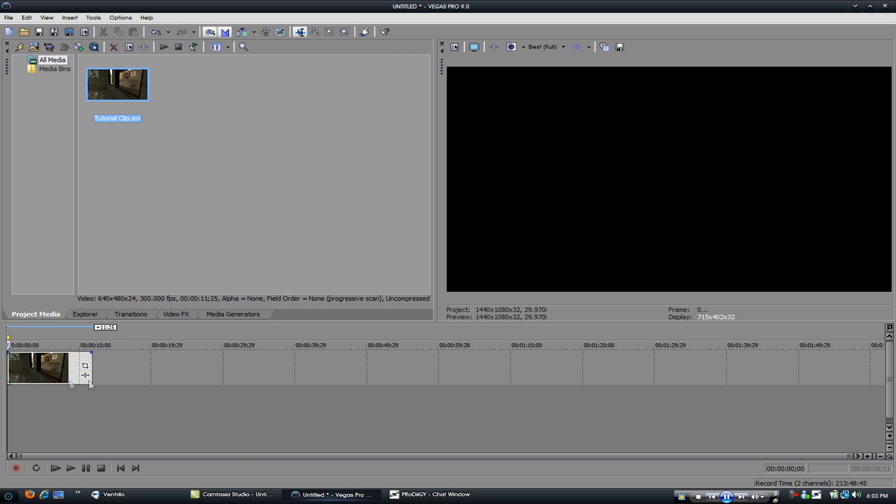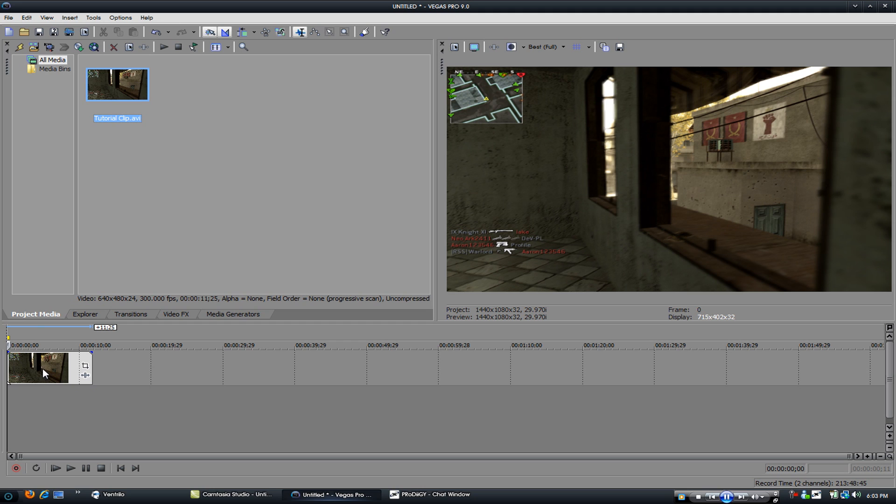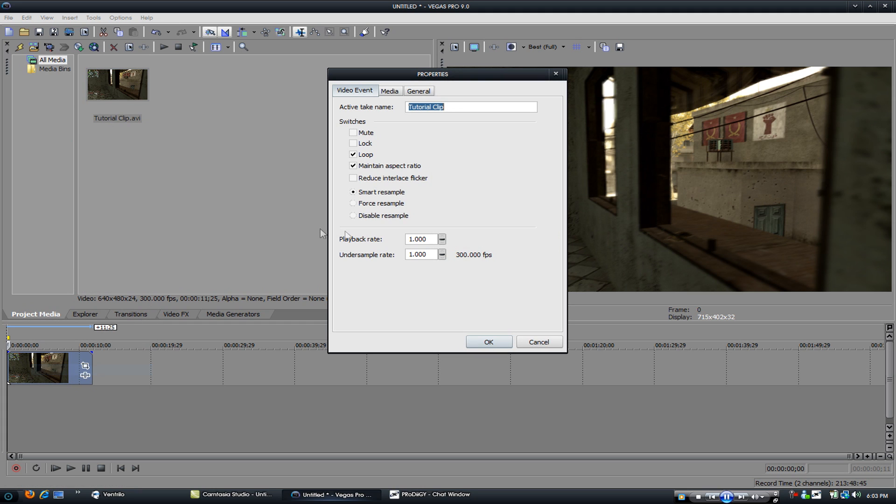Alright so you begin by dragging your clip down. Right click, go to properties, untick maintain aspect ratio.